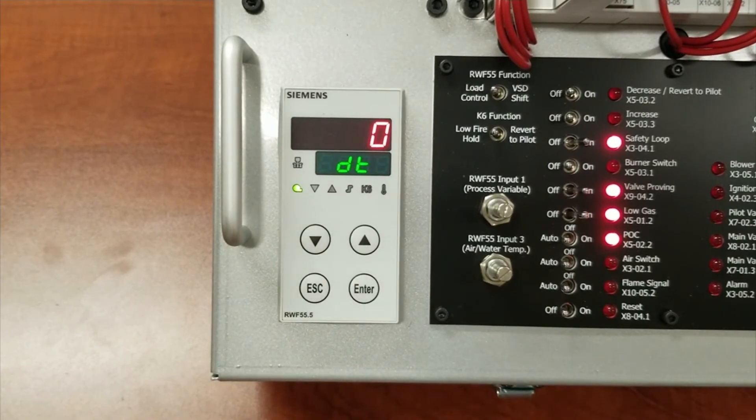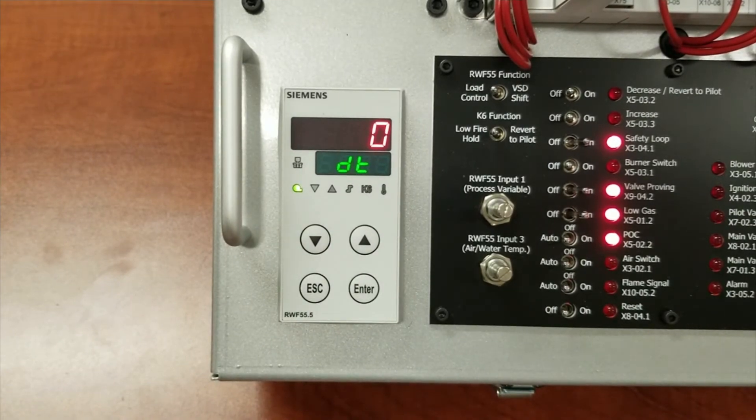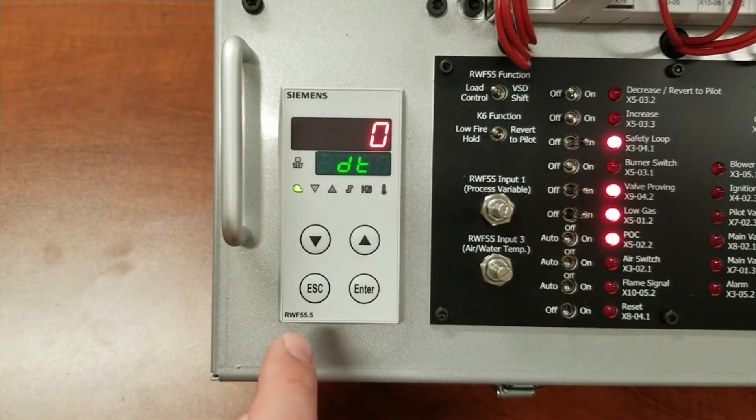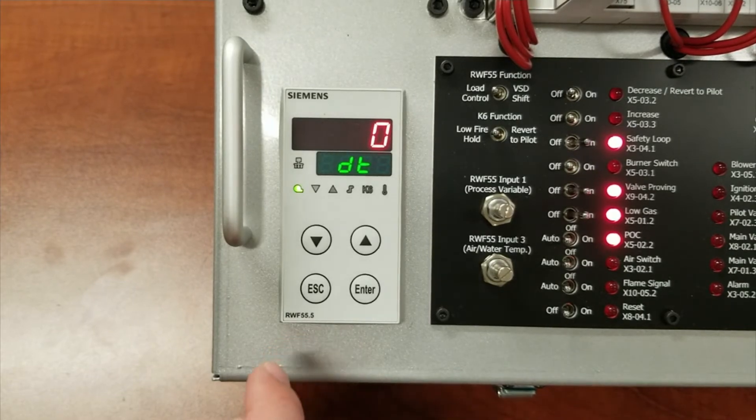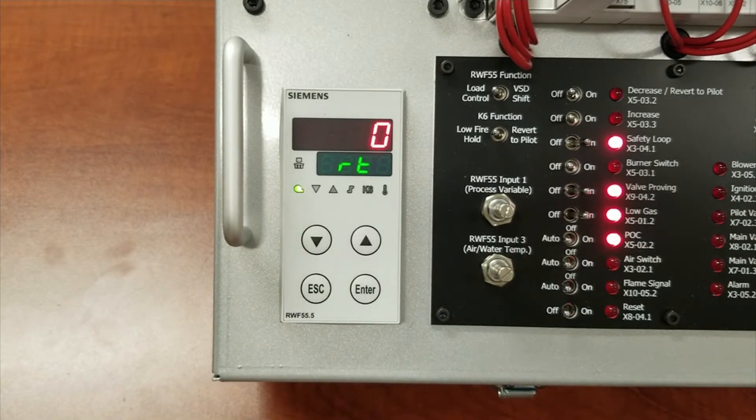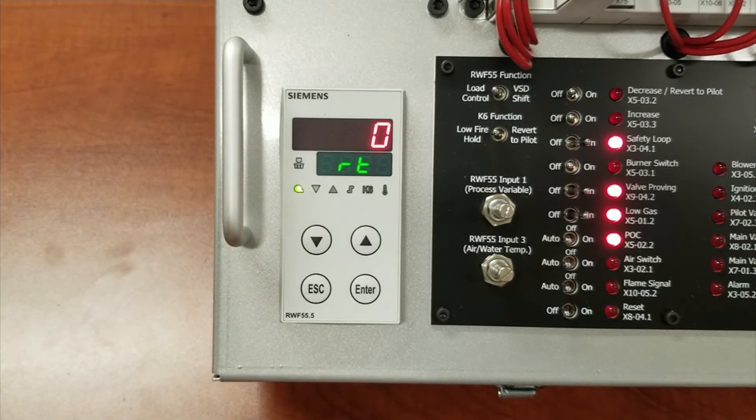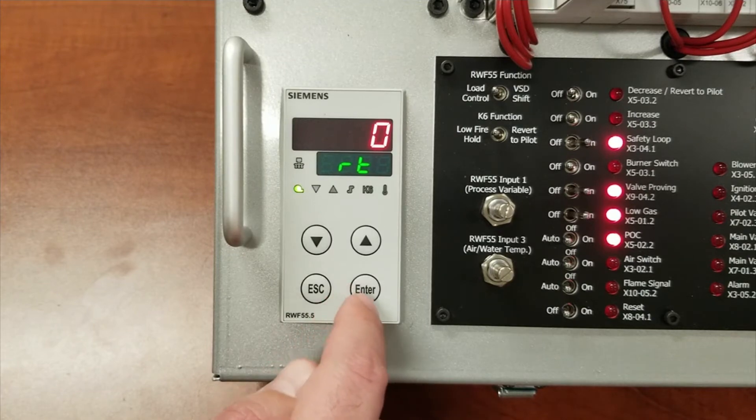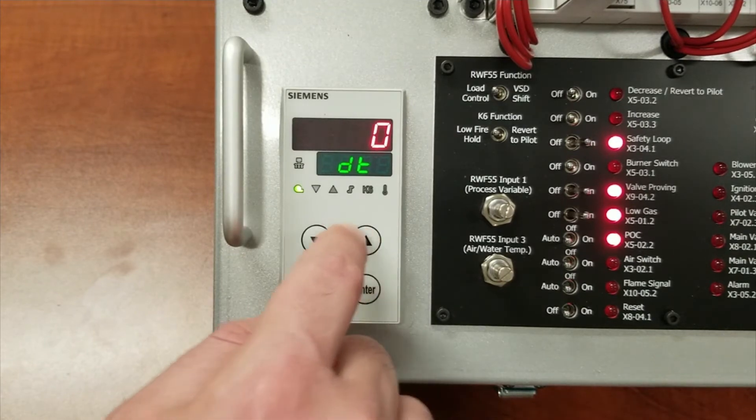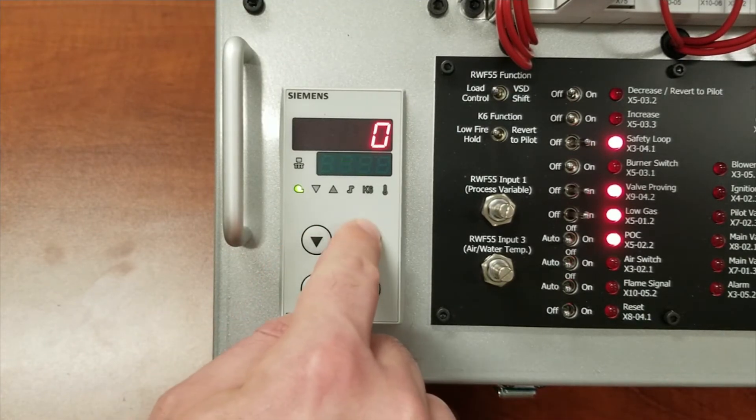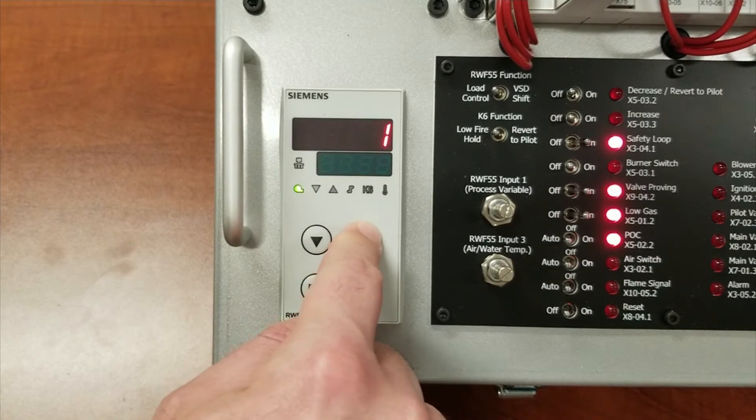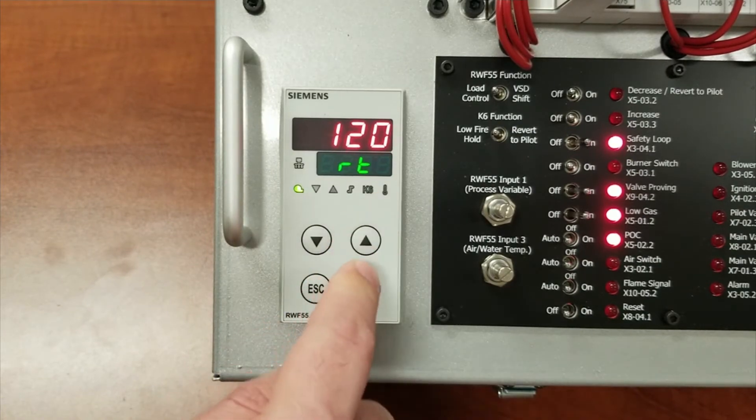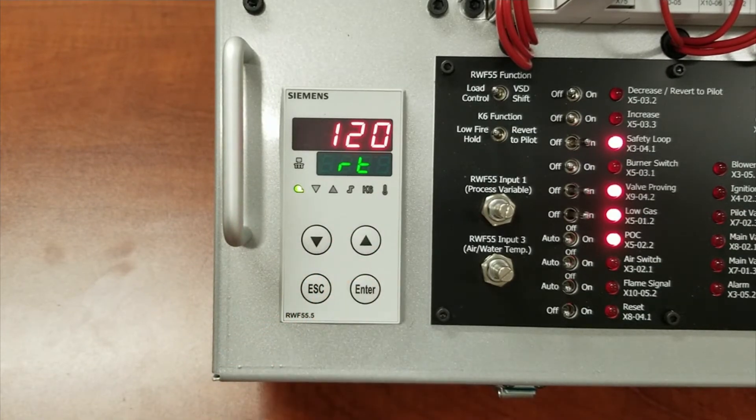The DT stands for derivative, and in most cases it is set to zero. The RT is the integral or the I, and a good starting point for that is 120.